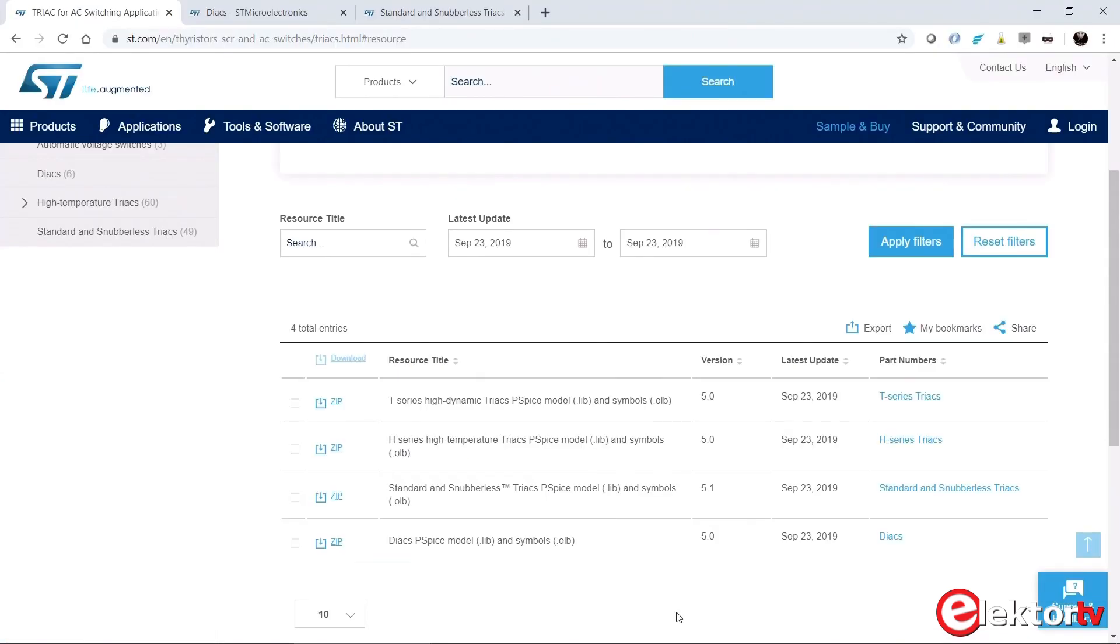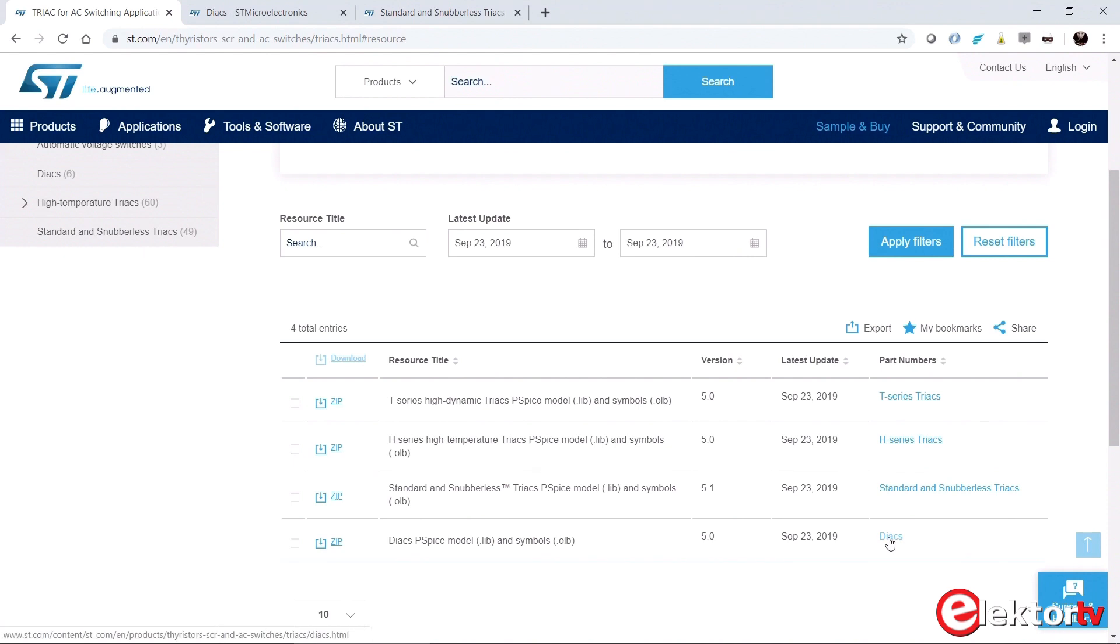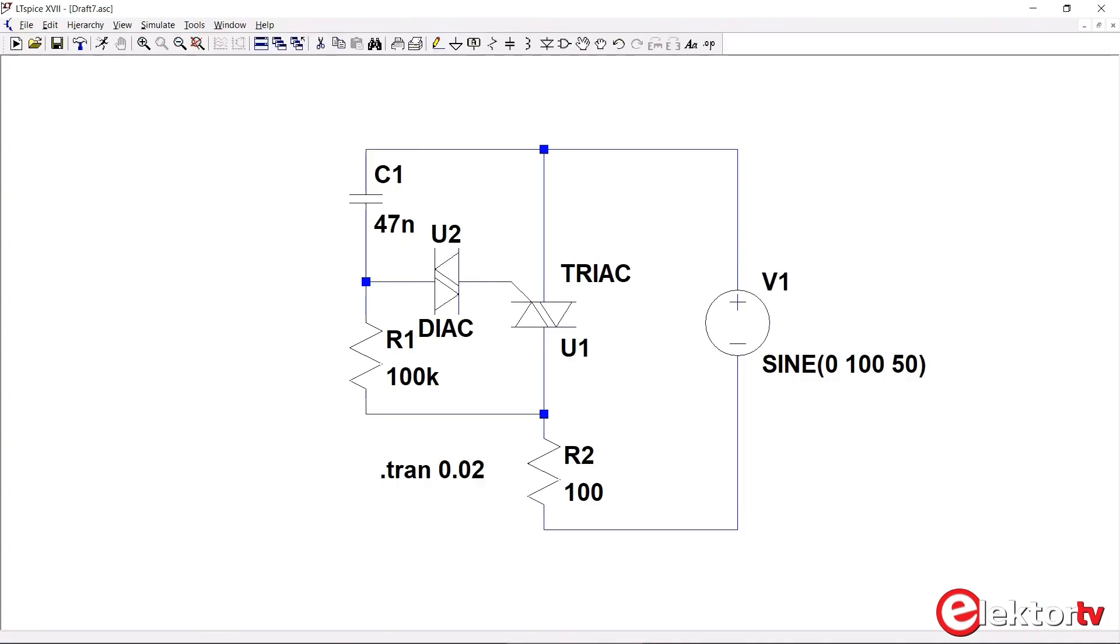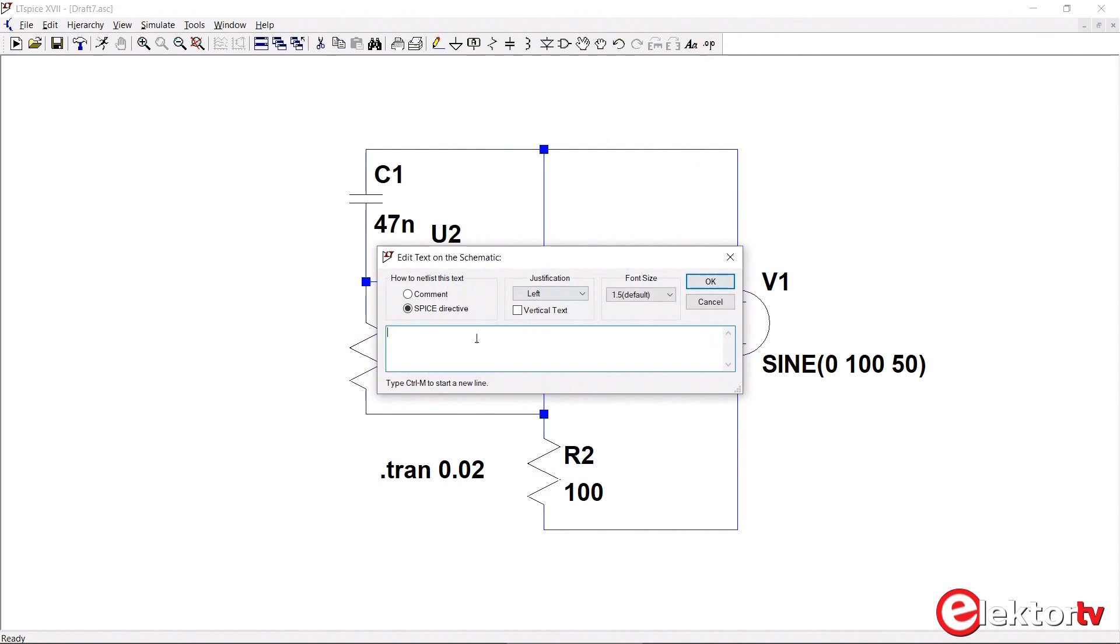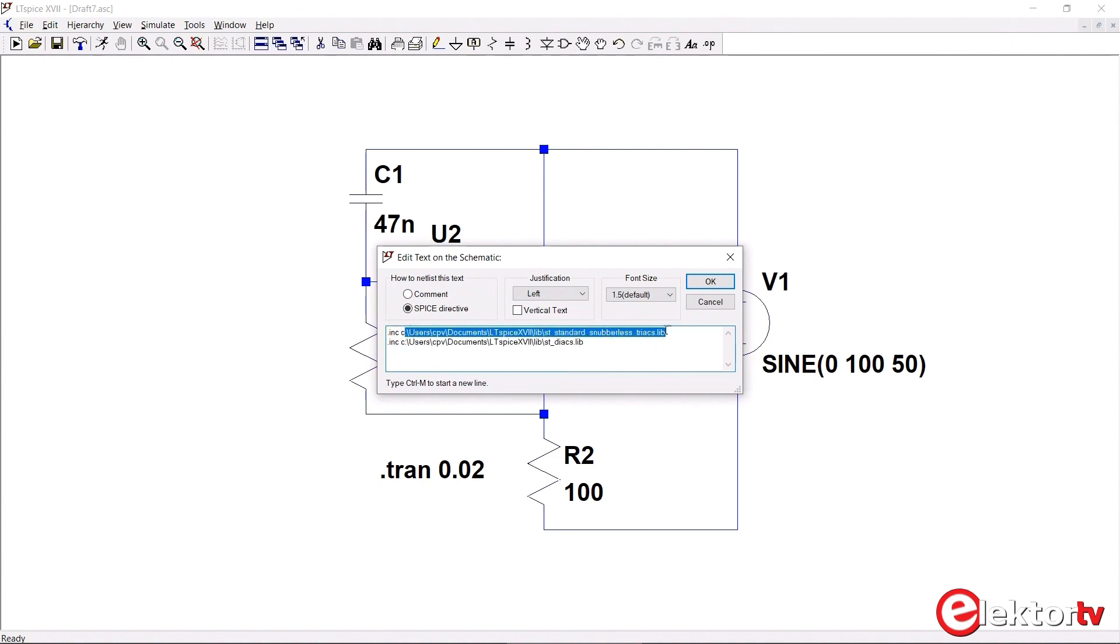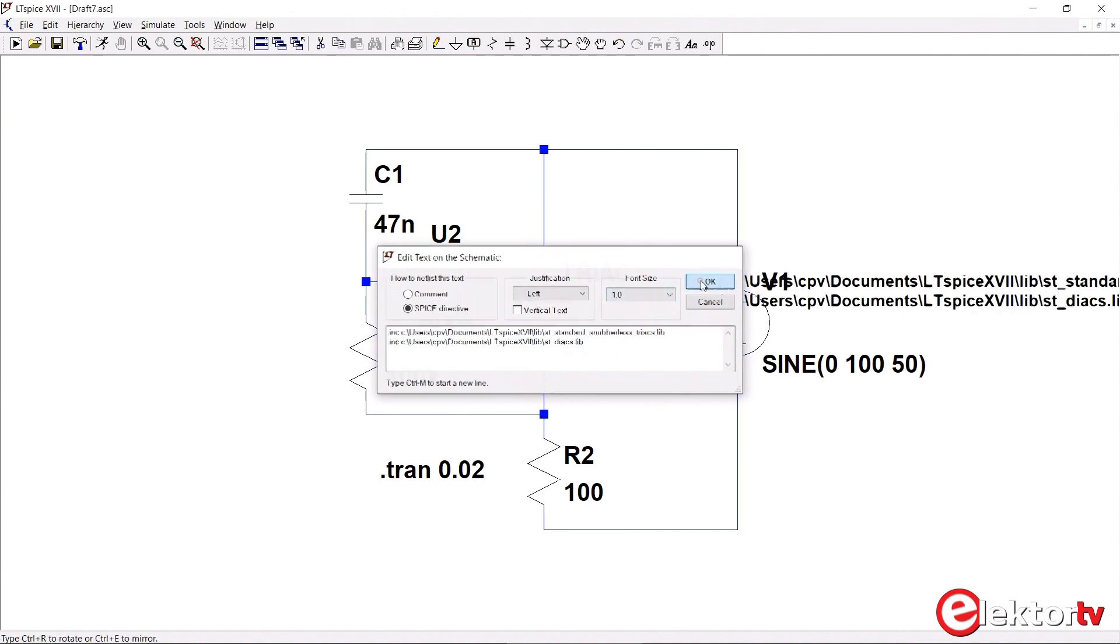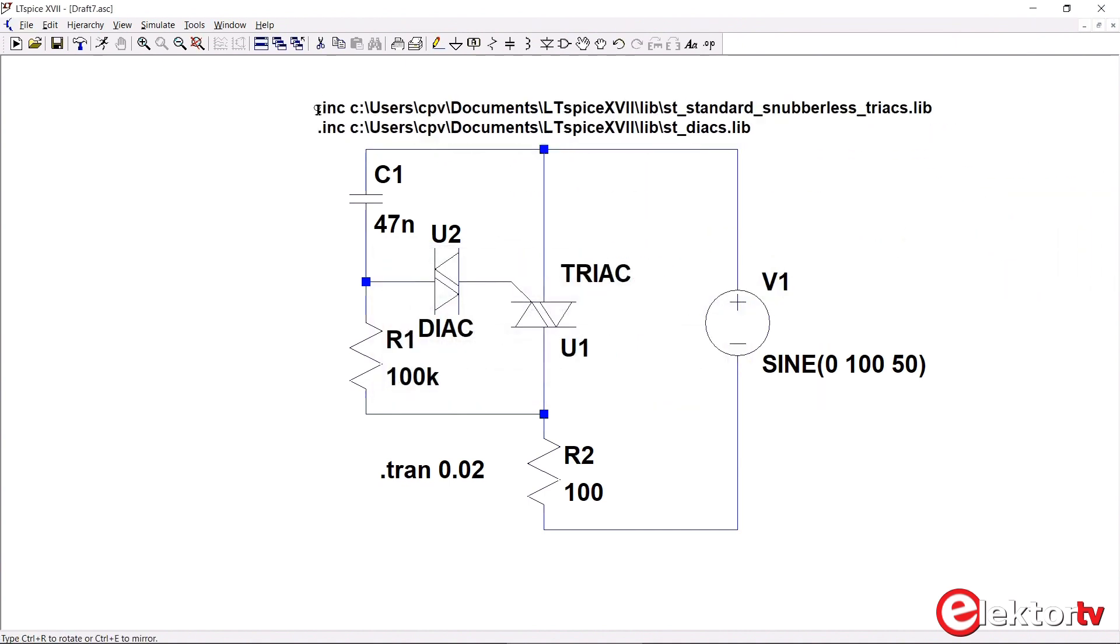Before you can use them, you have to connect them to a model that you get from somewhere. I downloaded the triac library from the STMicro website, this one, and also downloaded the diac library. When you have downloaded your triac and diac model libraries, you have to include them into the schematic. You do this by adding a spice directive, and then for each library add an include statement with a .inc command and a full path to the library. You can set the font size to 1 to make the lines a bit smaller.